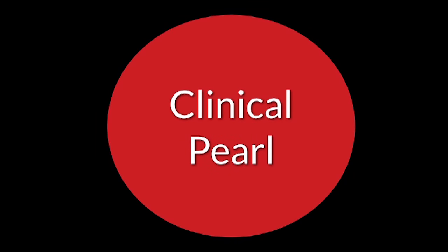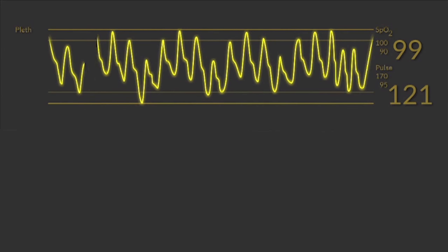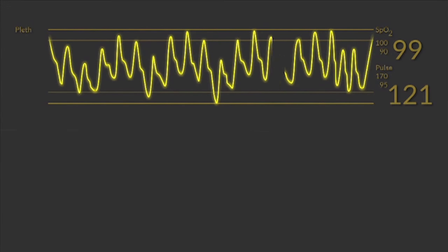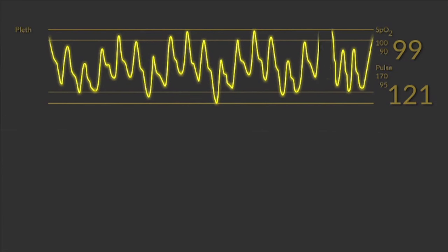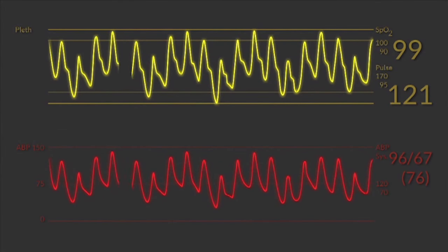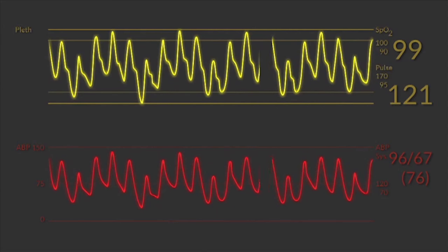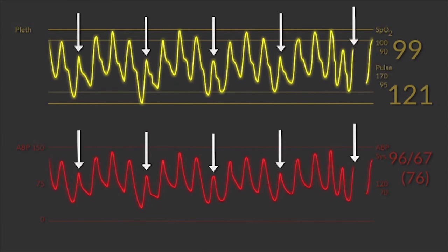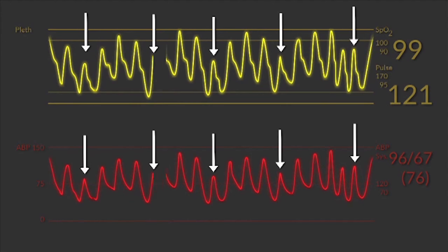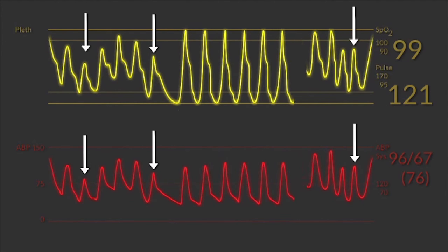Clinical pearl. You can also observe pulsus paradoxus on the patient's monitor by looking at the pulse oximetry tracing and arterial blood pressure tracing if they have an arterial line in place. You can see that during inspiration the amplitude of the tracing decreases, reflecting the decreased cardiac output. This will resolve as the patient's clinical condition improves.